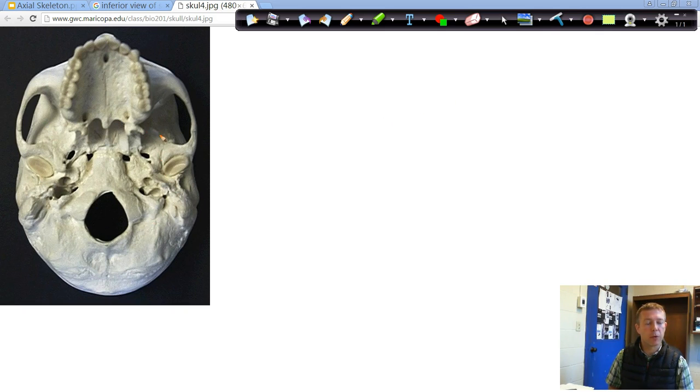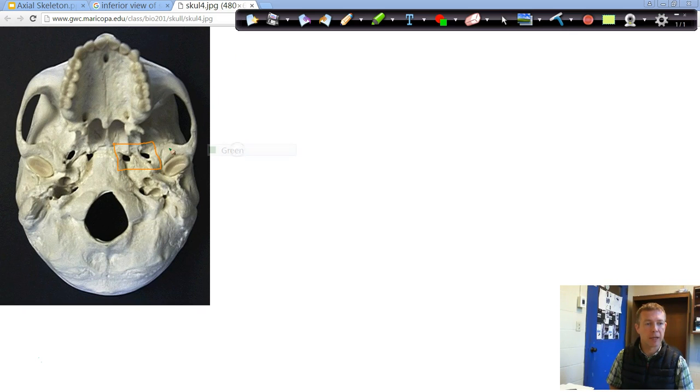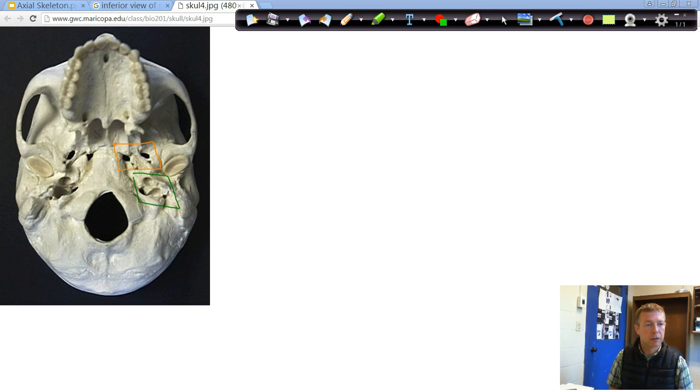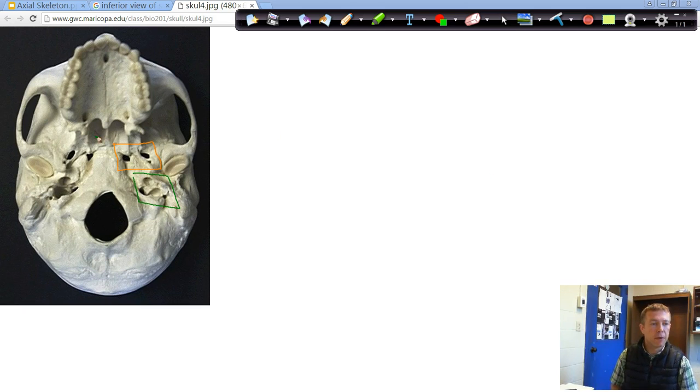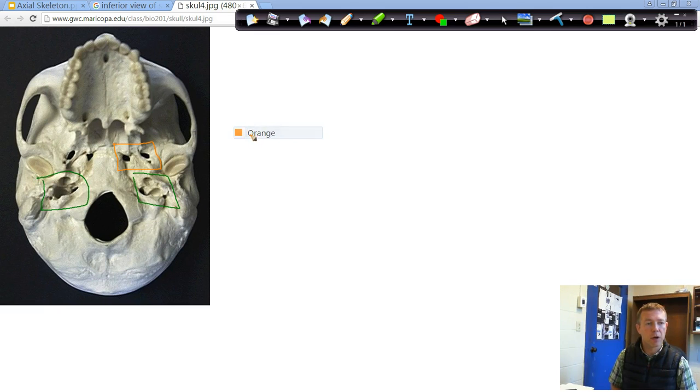The other ones that we are going to identify right here, you can break up into two groups of three. So there are seven total on the inferior side of the skull that we're going to look at. And I'll block them off in different colors here.